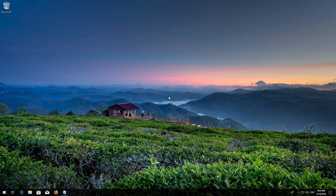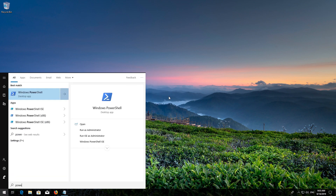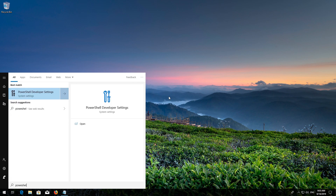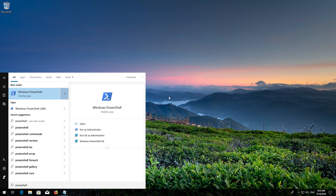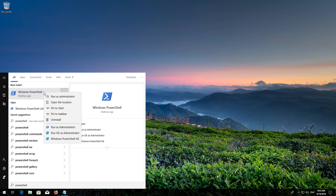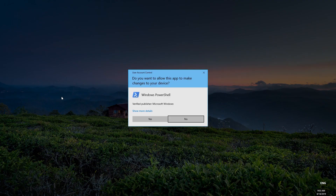If that didn't work, first open Start and then type PowerShell. Right-click PowerShell and select Run as Administrator. Press Yes.